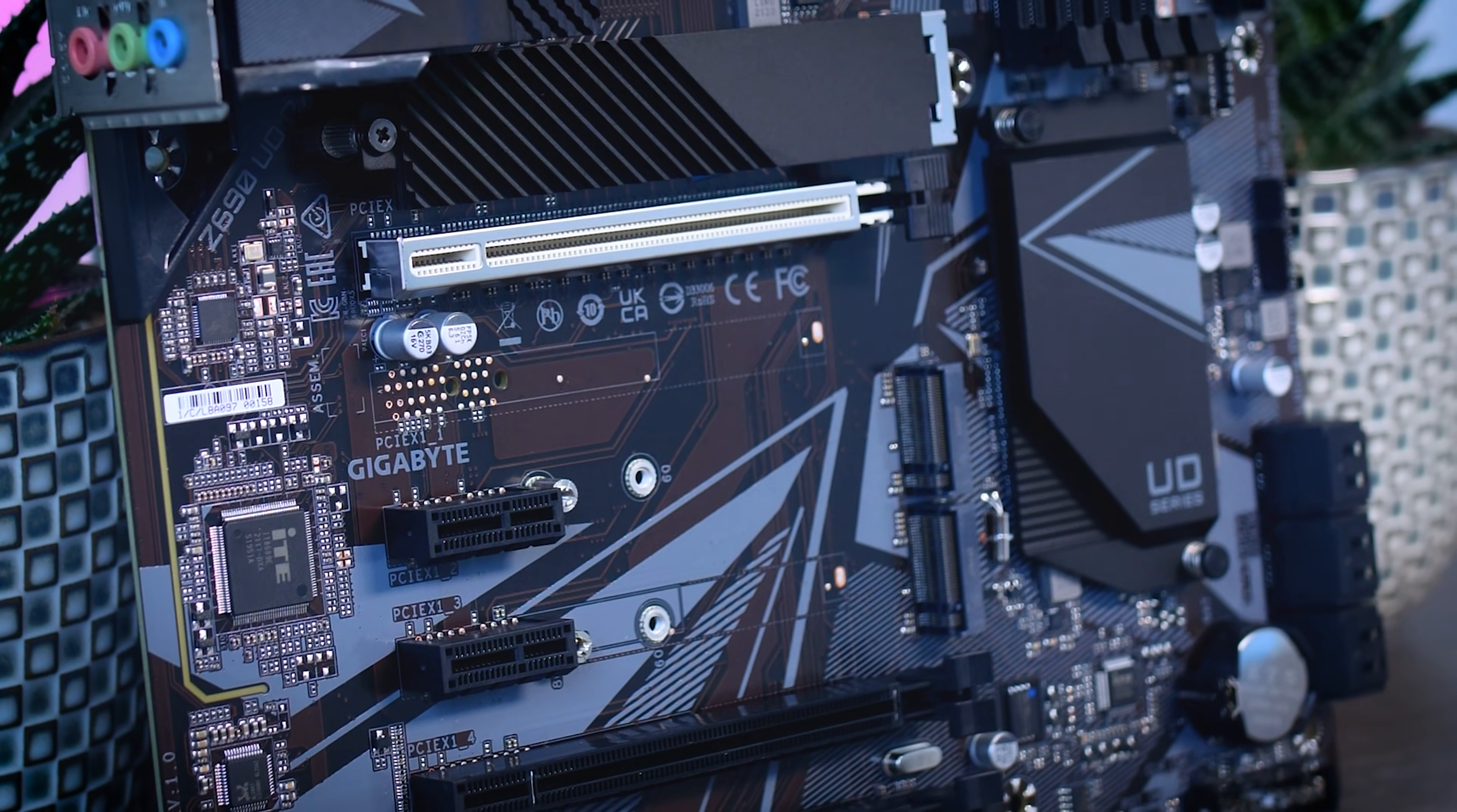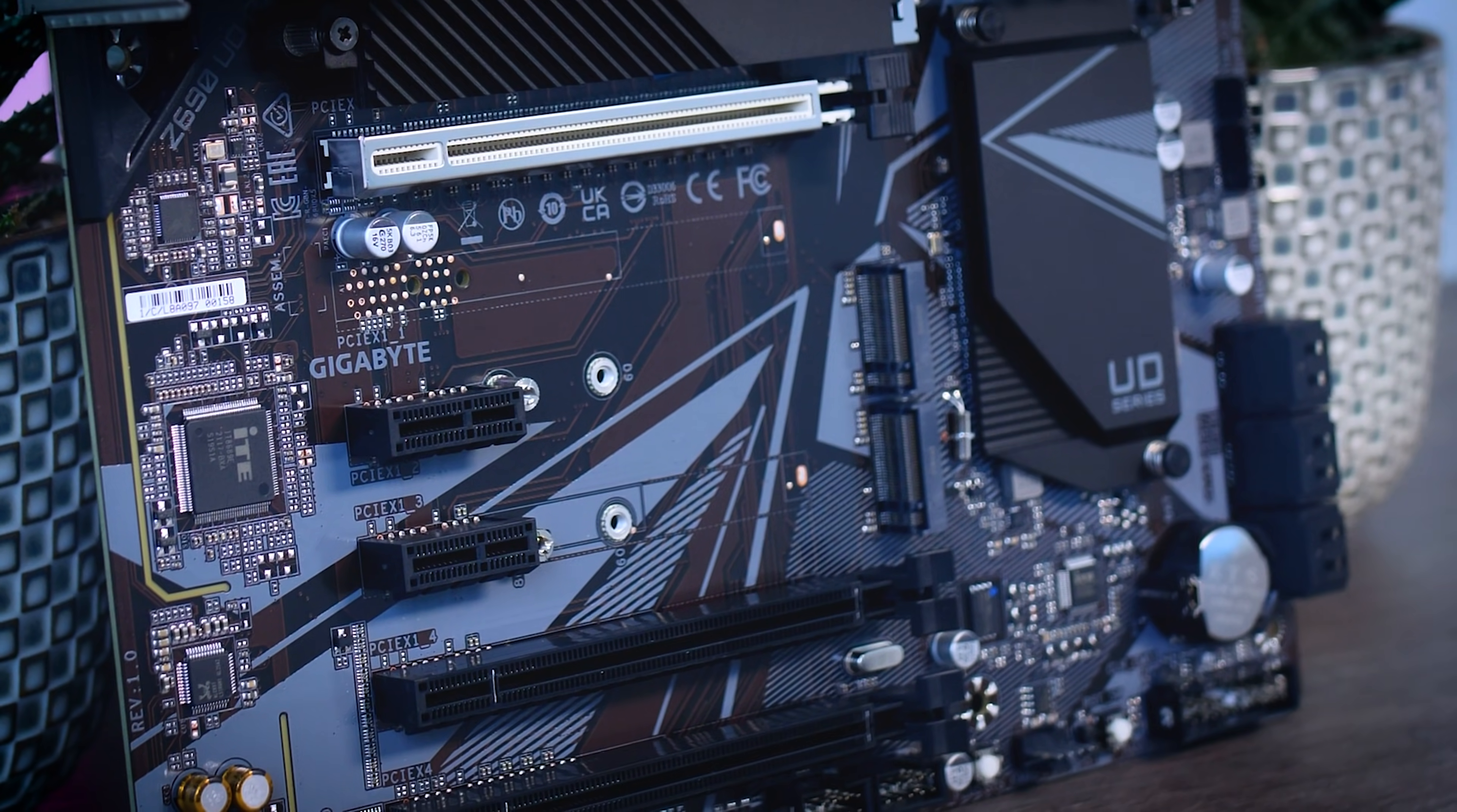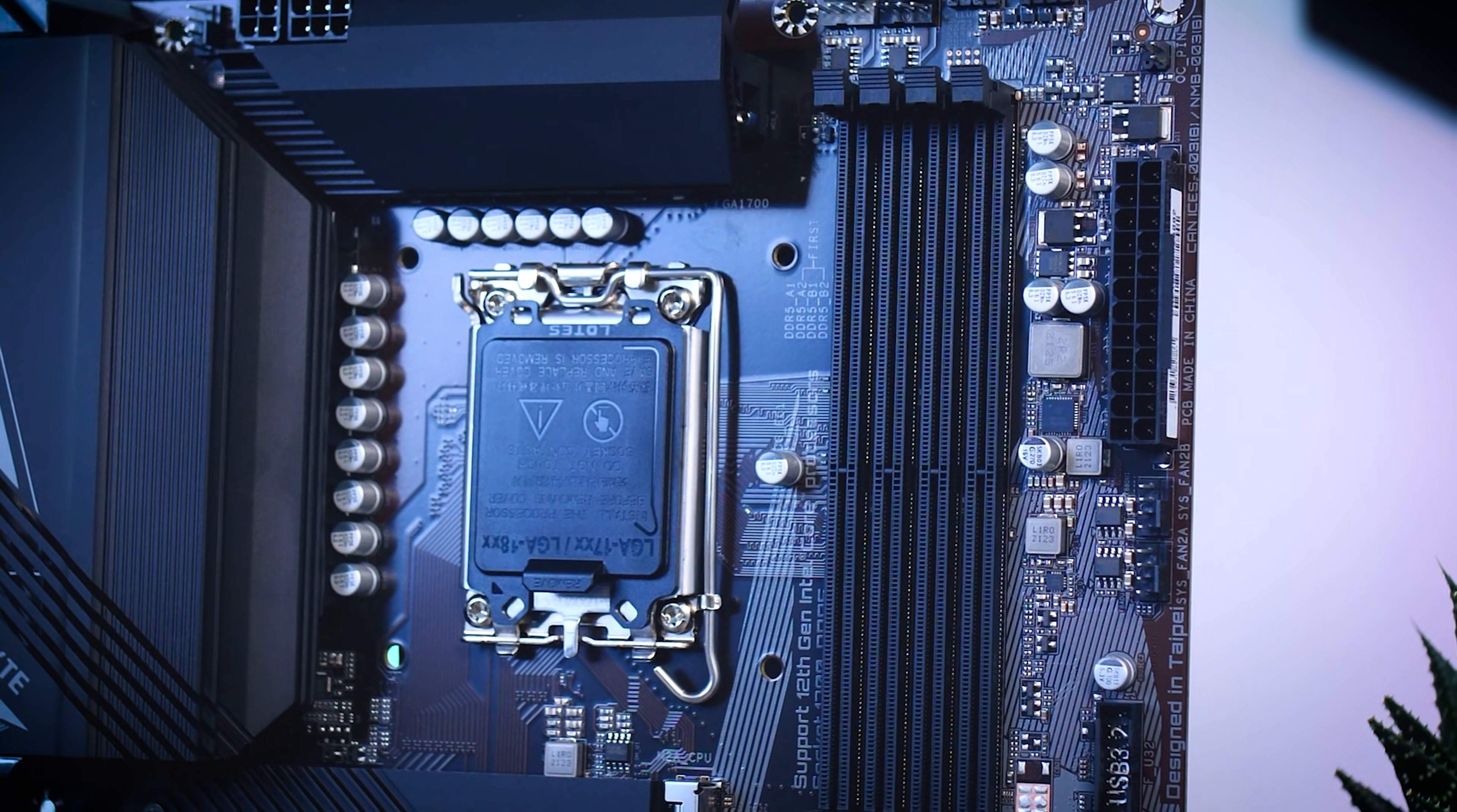Now, while the first PCIe slot is Gen 5 ready, none of the SSD or other expansion slots are, so while the new CPUs are ready for Gen 5 SSDs, this board will not support them. Also, you shouldn't really expect any real enthusiast features like postcodes or physical buttons on this board either, which kinda comes with this price class.